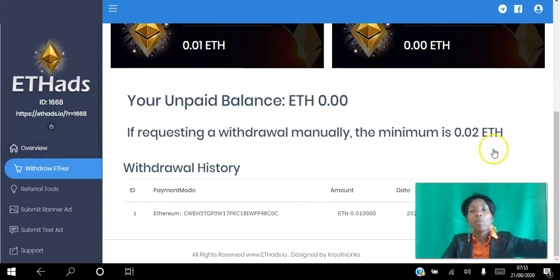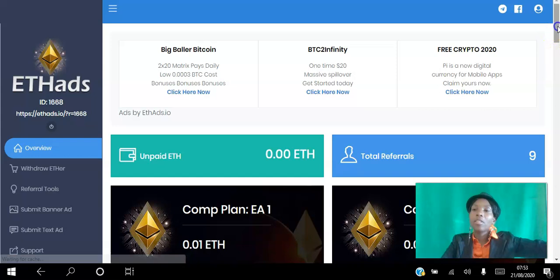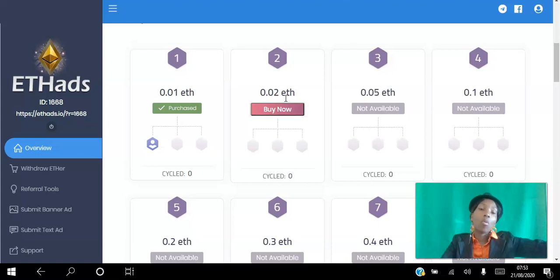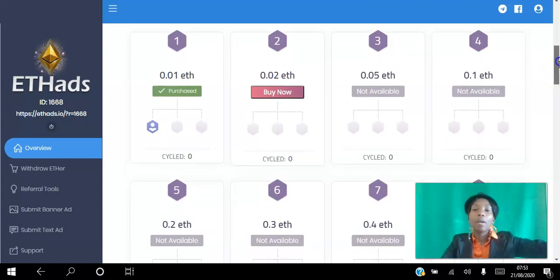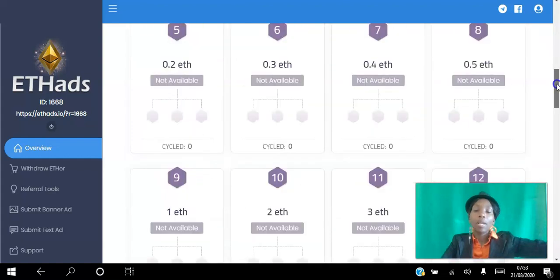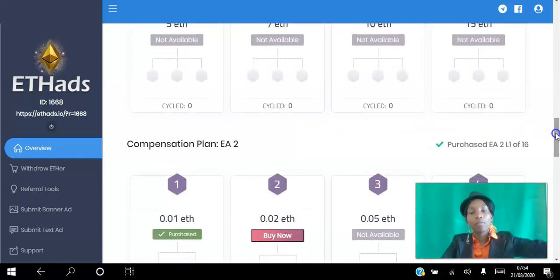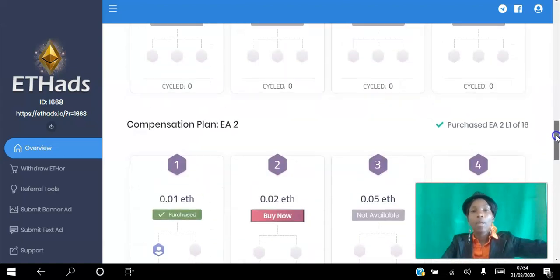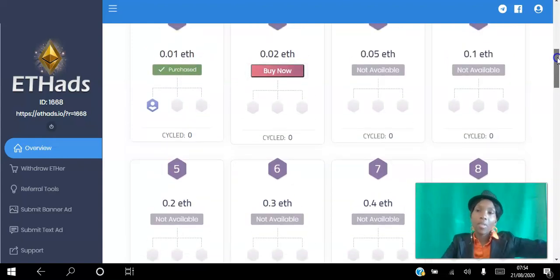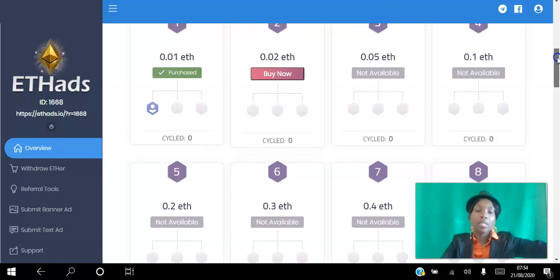Ideally what you want to do is invest in the next slot, for two reasons. First, when you invest in a slot you're actually purchasing banner credits and text ad credits that you can use to advertise your business. Second, you want to upgrade so that you can get paid on that level as well. If you're a member of any smart contracts like Forsage or Lion's Share, you're aware of how this works — the difference is this is not a smart contract, and you're purchasing ad credits to advertise your business.